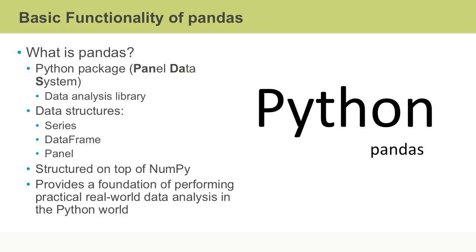Pandas is actually built on top of NumPy, making it easier to handle data. It provides a solid foundation on which to perform real-world data analysis in a Python environment.